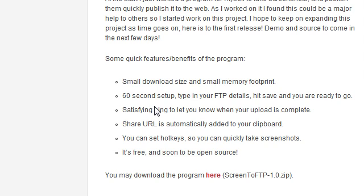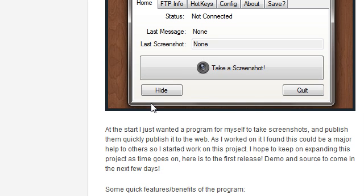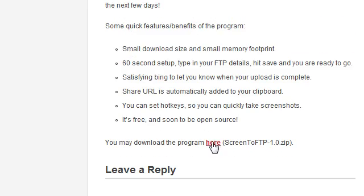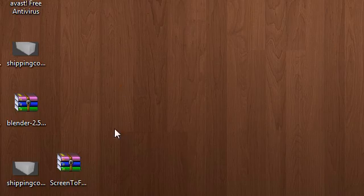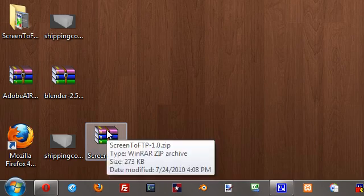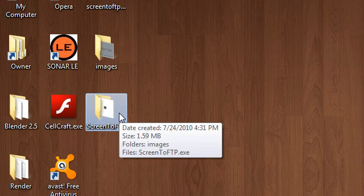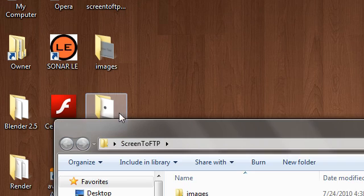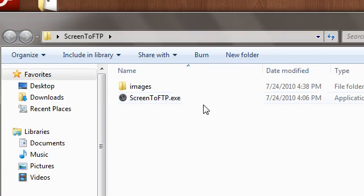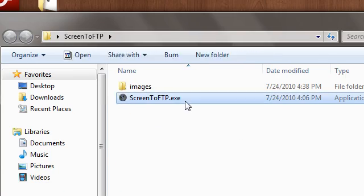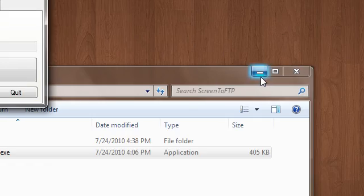You can set hotkeys, and it's free, and I'll be releasing the source soon. So you can just go, like I said, to super3.org/screen2ftp, and you can download it. I have it here unzipped and in a little folder, and so I'll go ahead and pop up with the program.